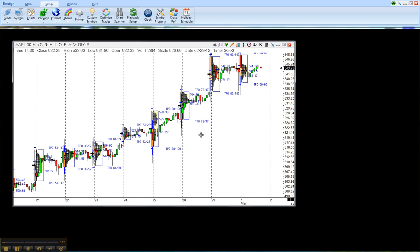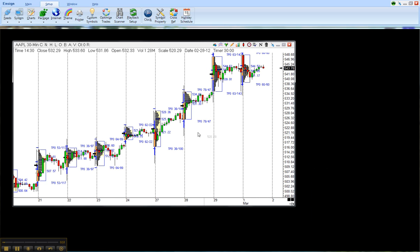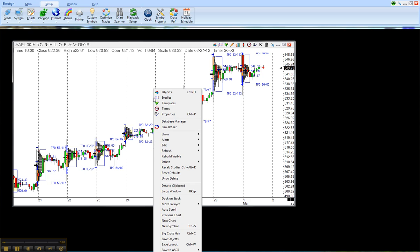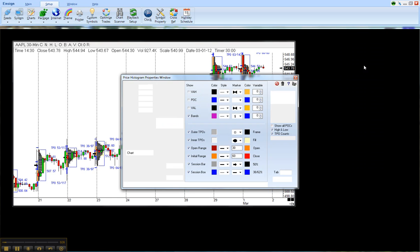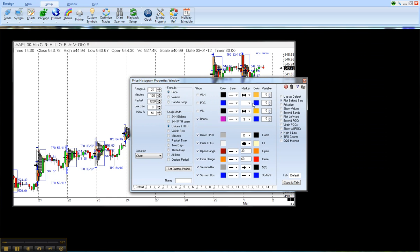Now the Price Histogram has its own default setting. I'm going to right click on the chart and select Objects. Click on the Price Histogram and hit Properties.